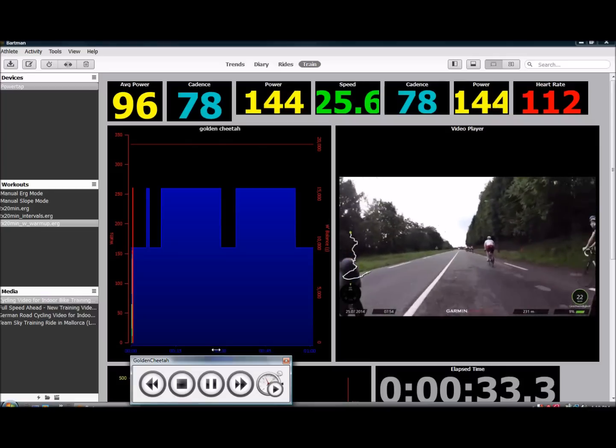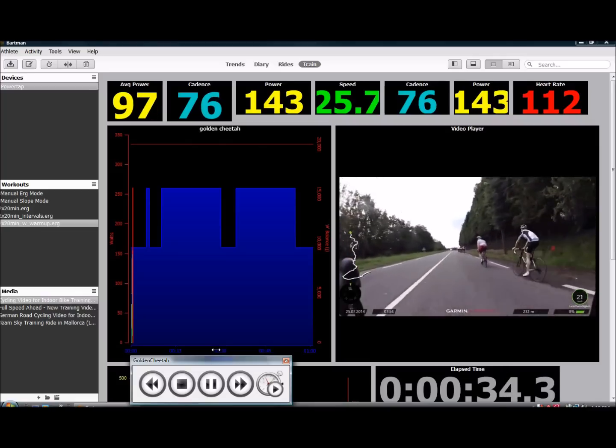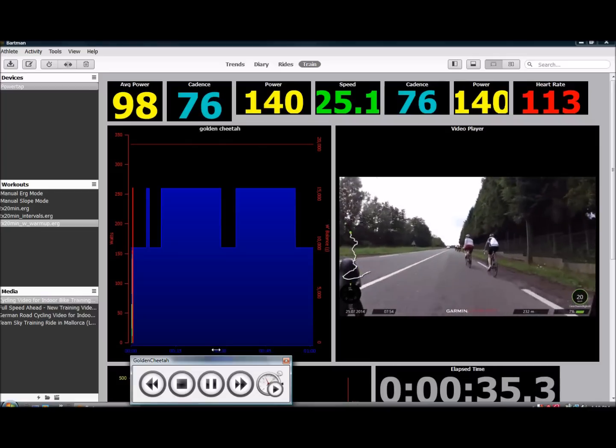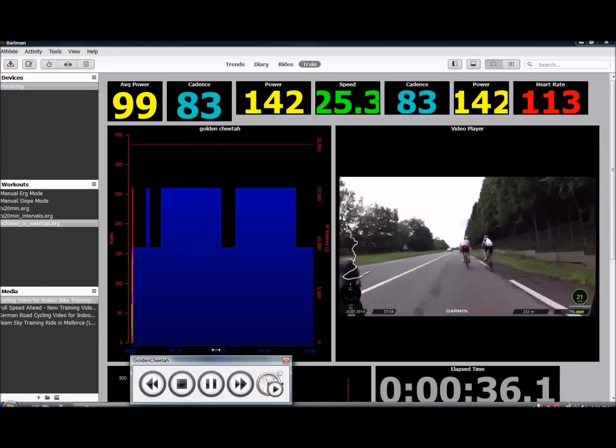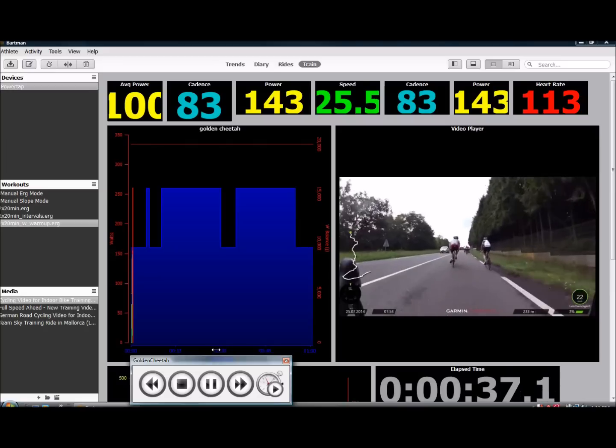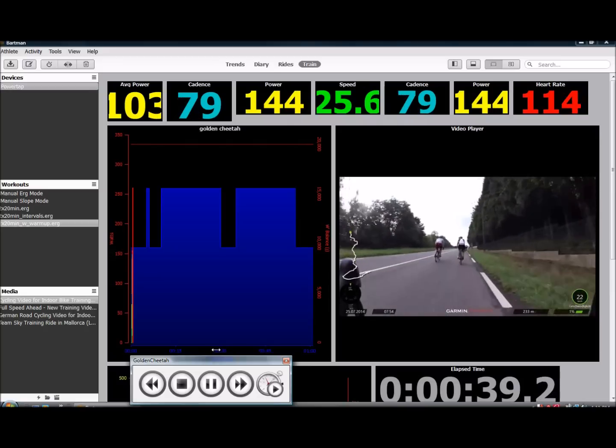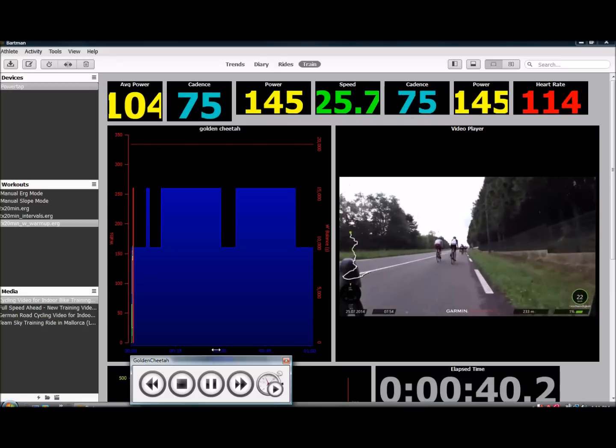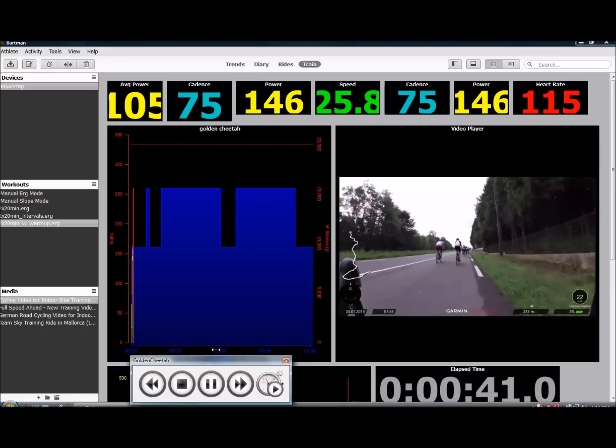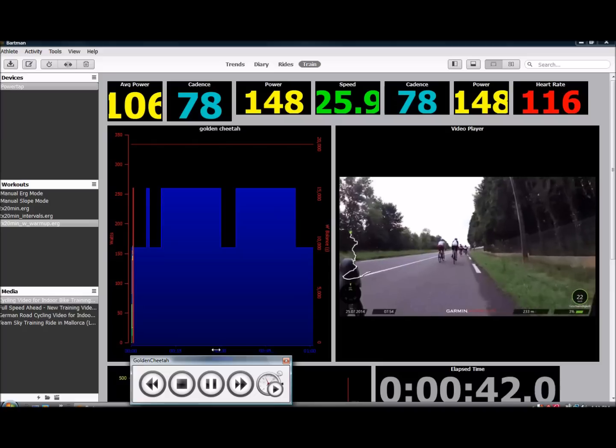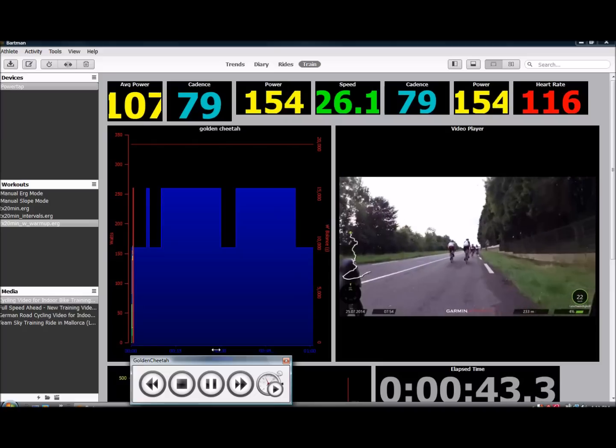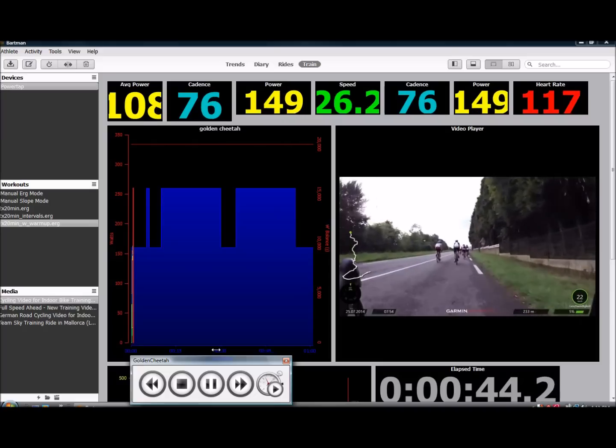So across the top, you'll see seven data fields. I've chosen average power, cadence, power, speed in kilometers per hour, cadence and power again, and then heart rate.